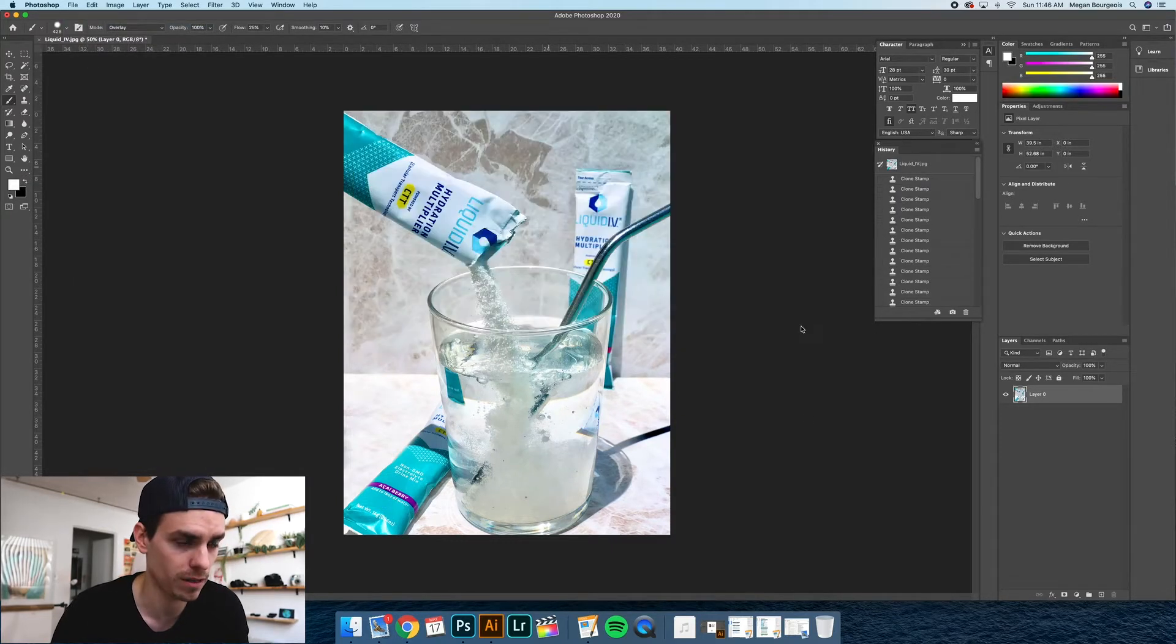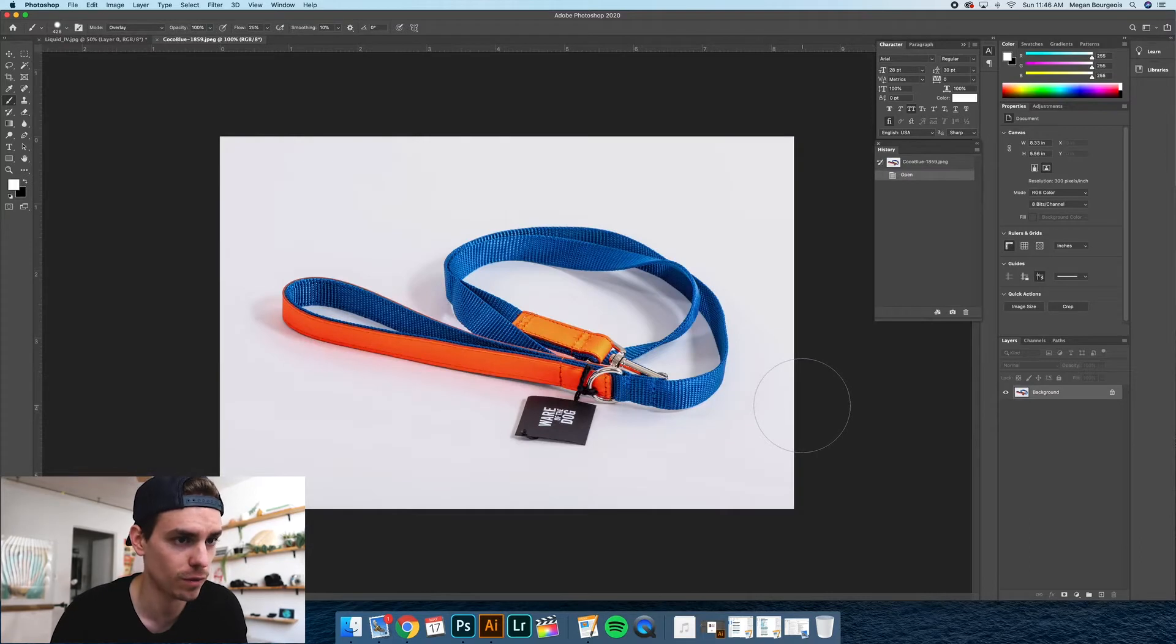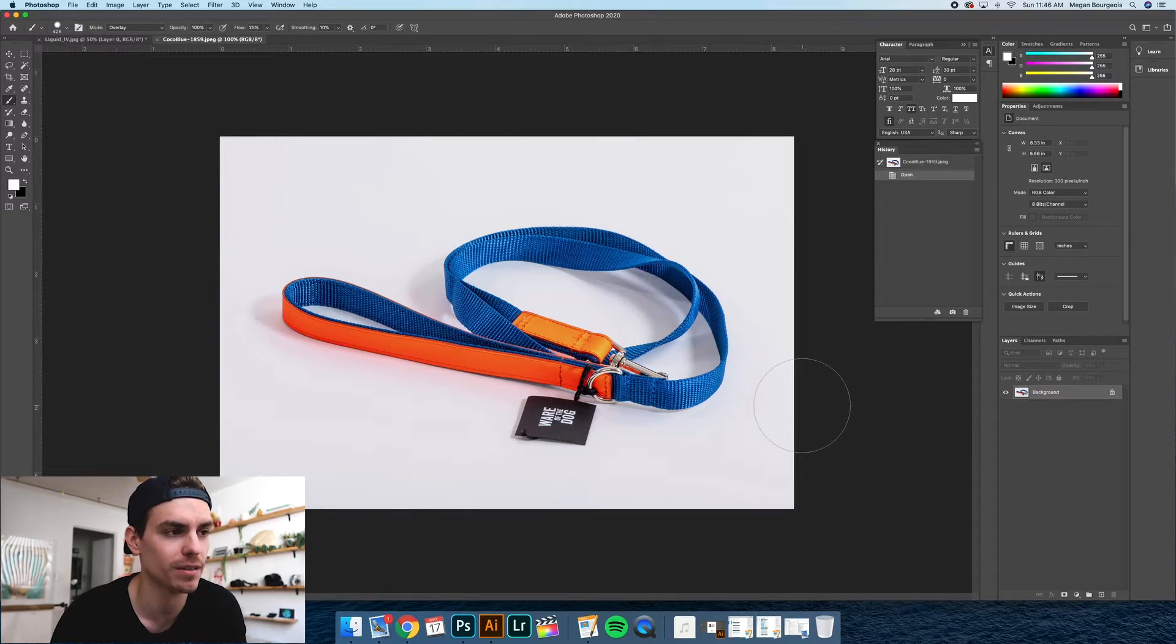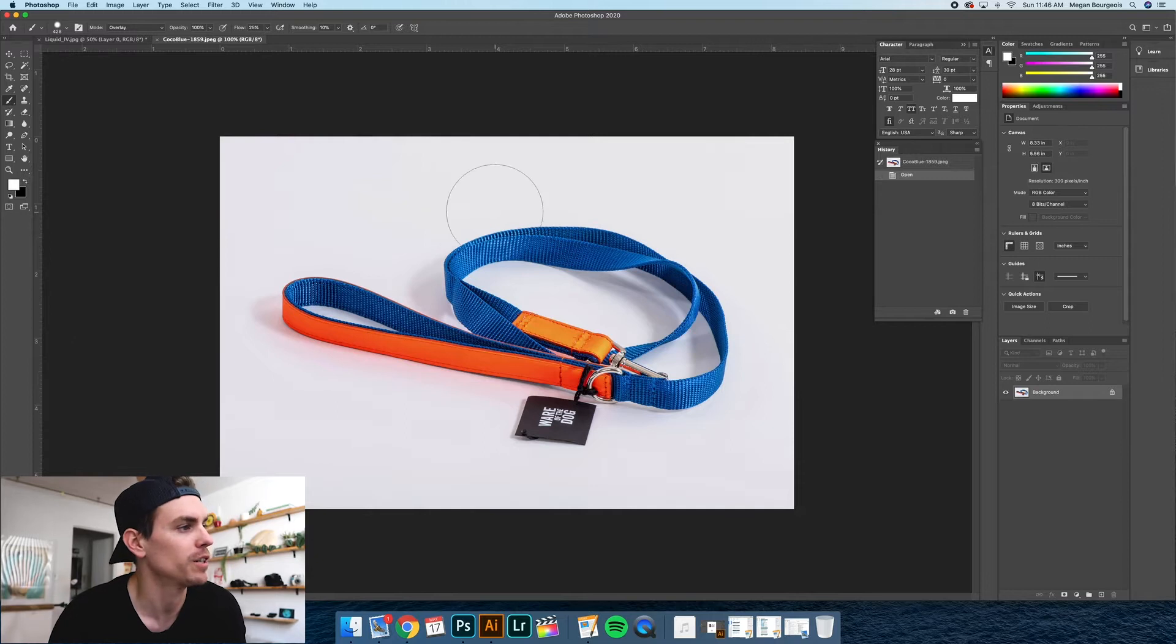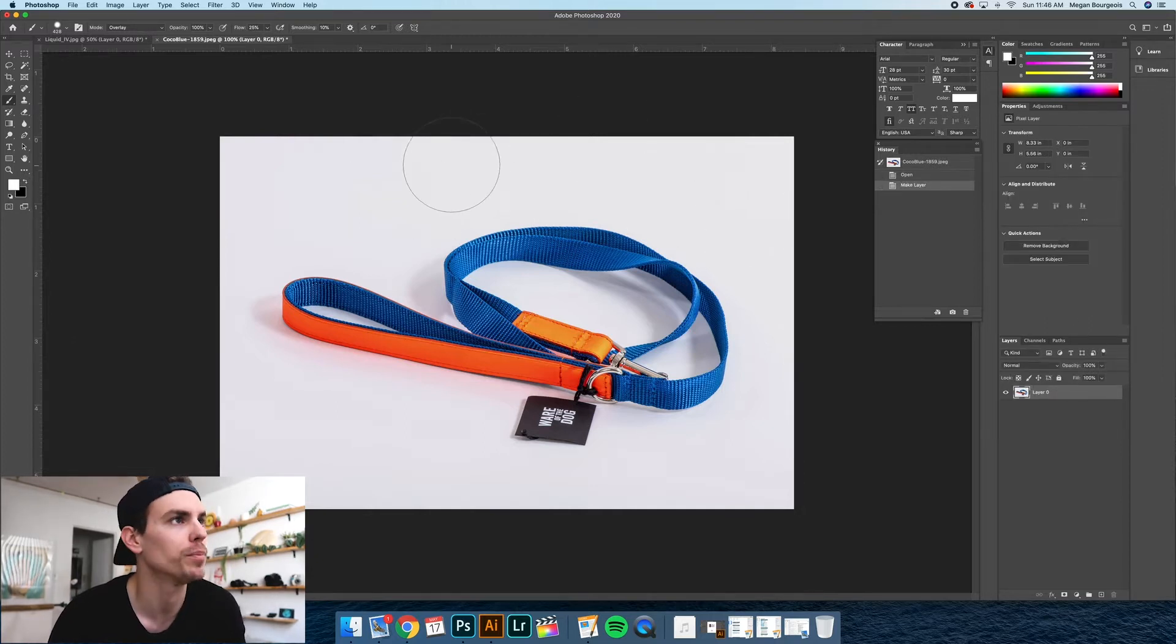So we did a product photography shoot for a doggy brand. This is for a website. They sell a bunch of different types of dog products. Anyways, we're going to be working with this leash that we photographed. Start by opening this up.